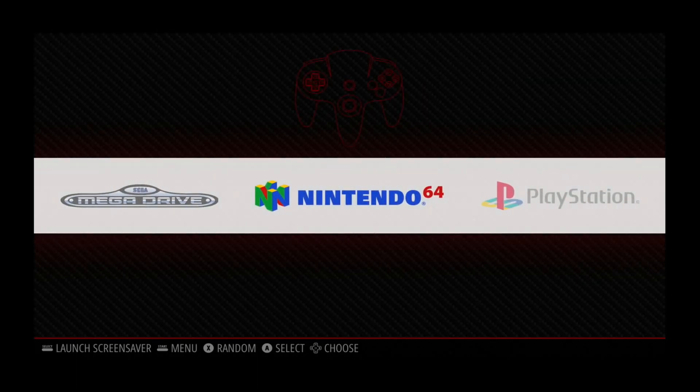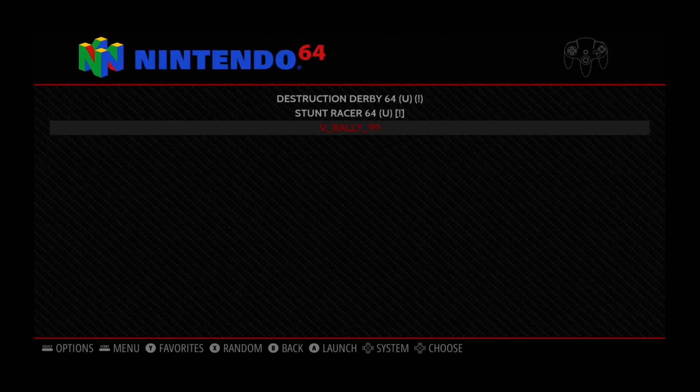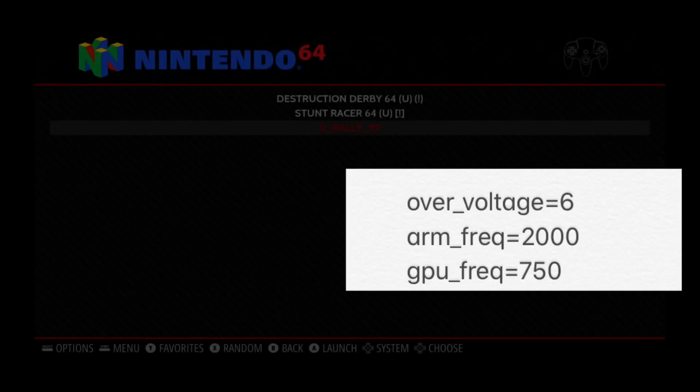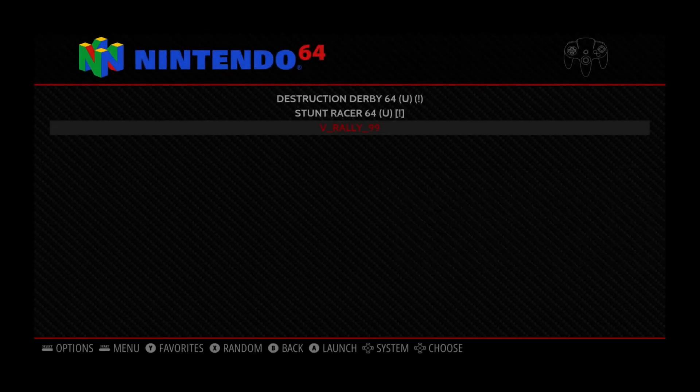Let's try N64 first. So let's go for V-Rally. I haven't done any configuration to this at all. All I've done is set up the controller. My overclock settings I'll pop on the screen now. Well, that didn't work.